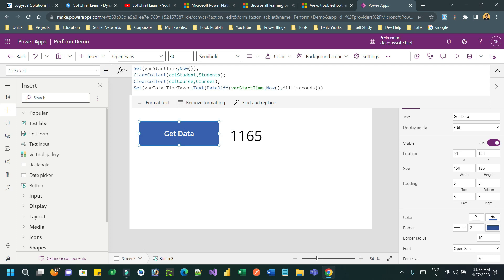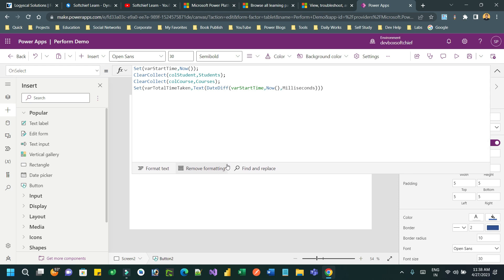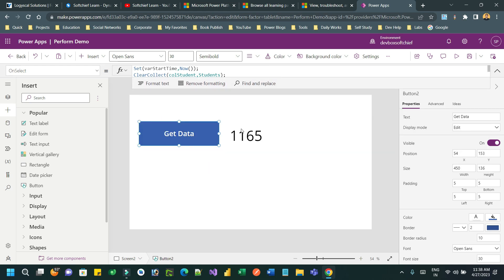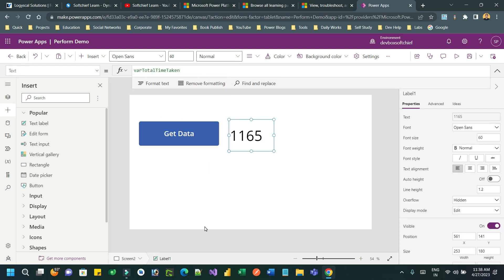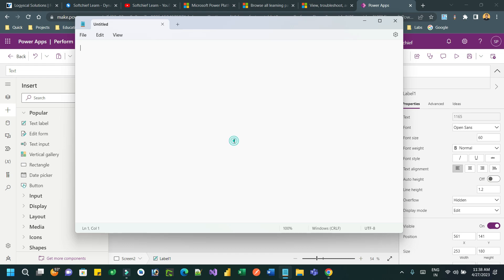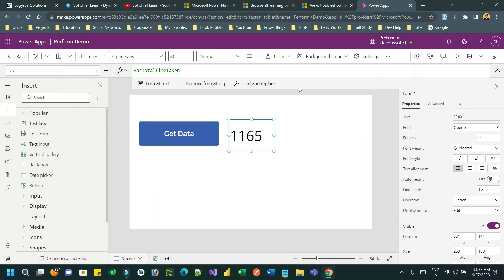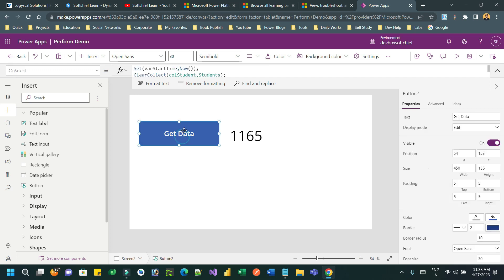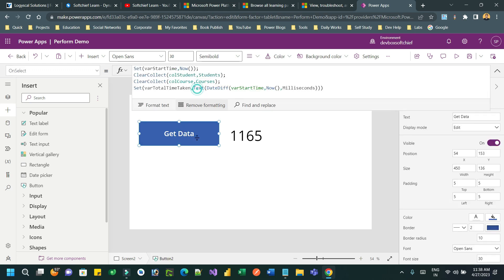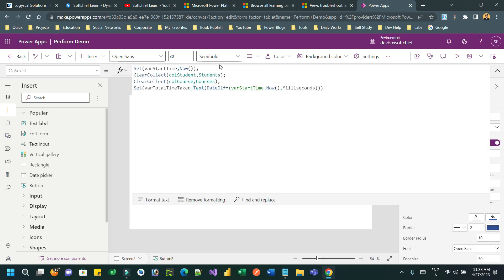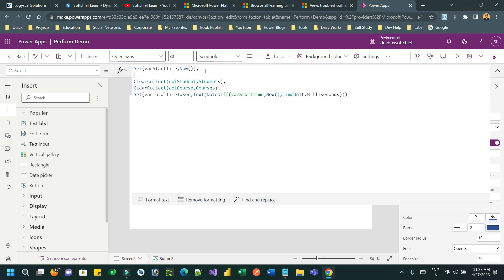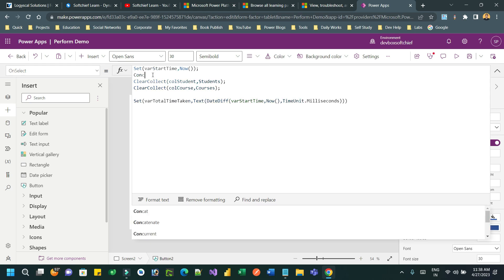That means to get the records from database and assign in the variable. Now here we are not using any technique to boost our performance. So let us use some technique here to boost our performance. Let me note this in a notepad so that we can analyze. First it takes 1165 milliseconds without performance boosting technique. Next, let me do some technique here. The technique is called Concurrent.